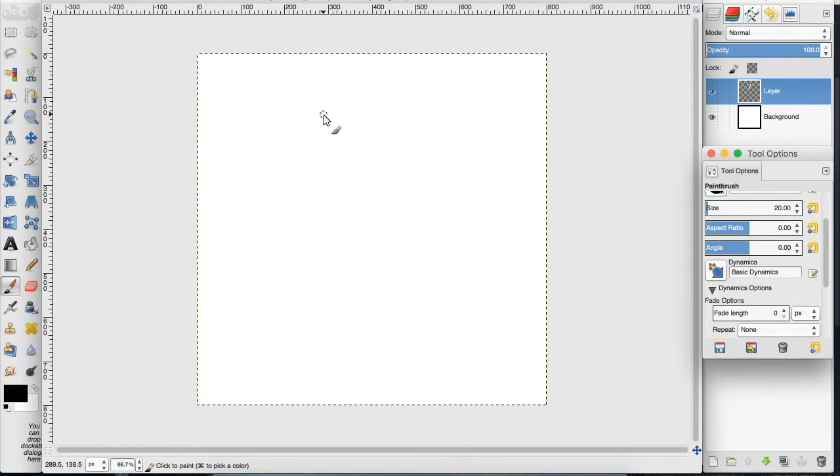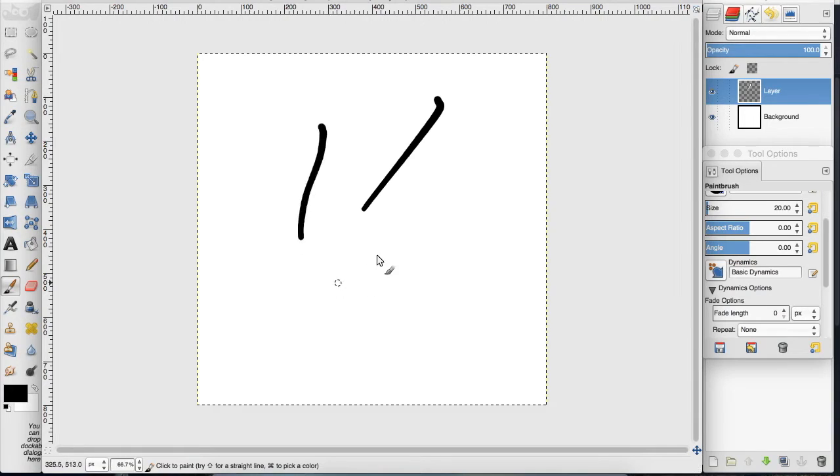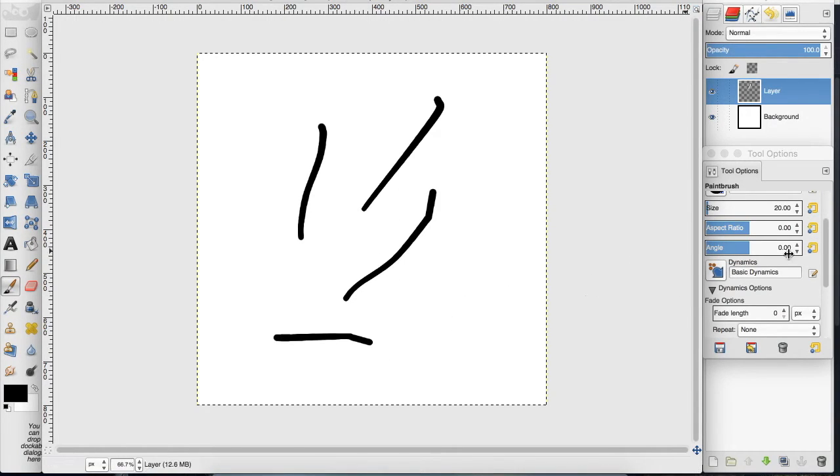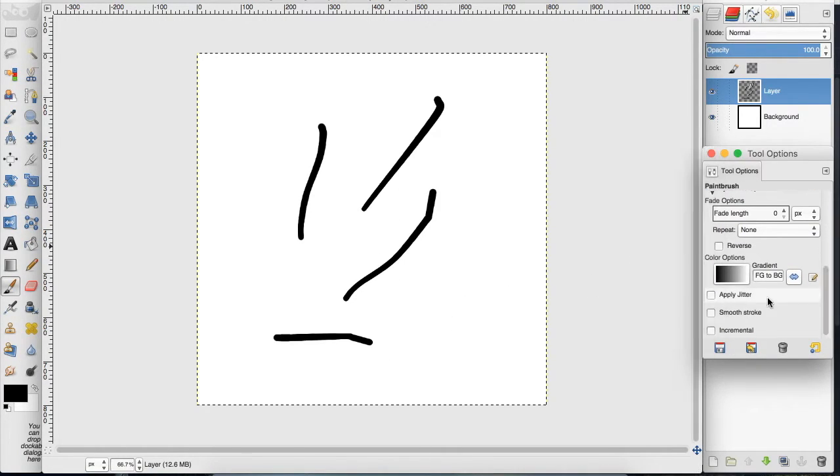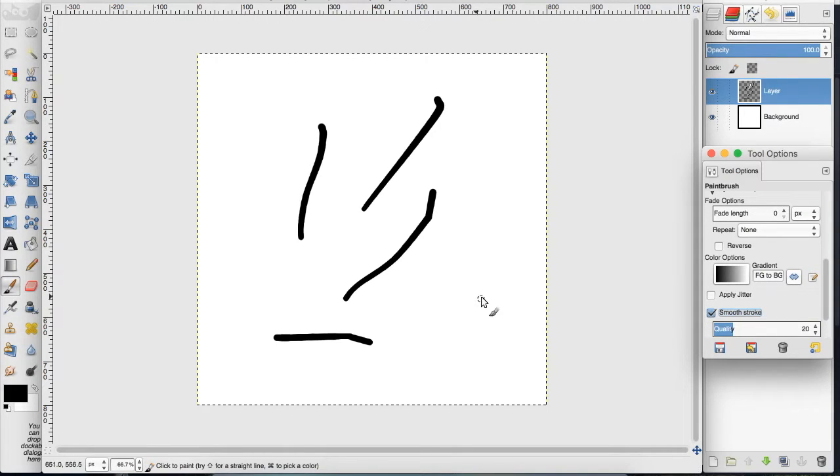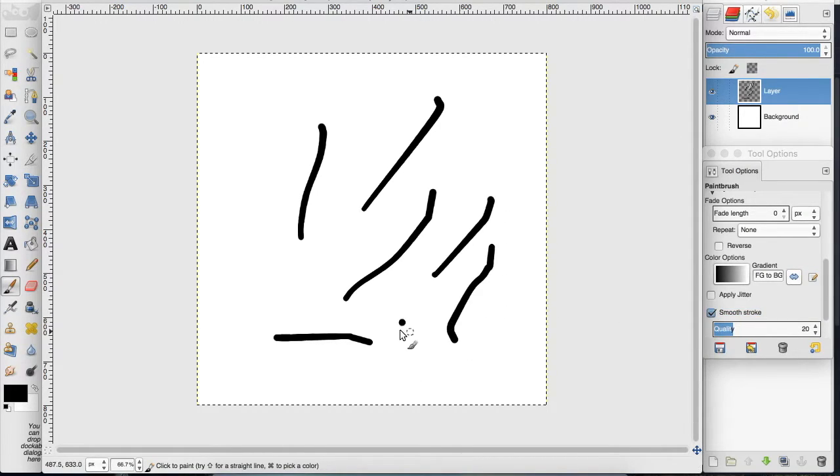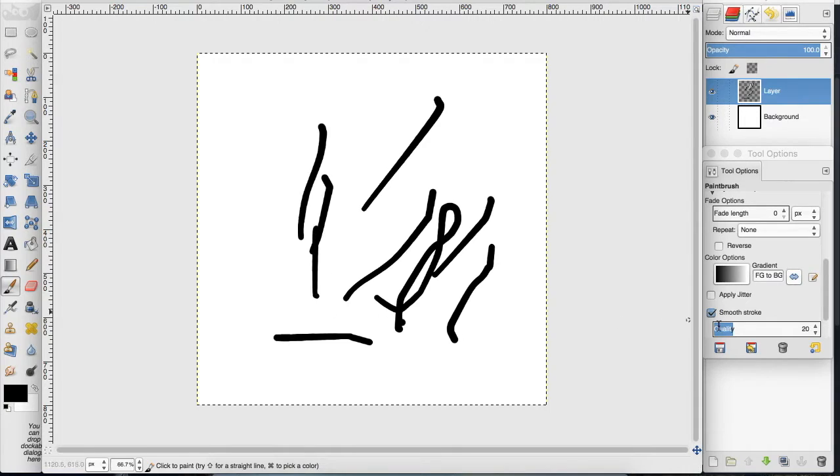So now when we make a stroke we get a taper, and you can also come down here and select smooth stroke even though I haven't really seen it make a difference, maybe if I turn the quality up.